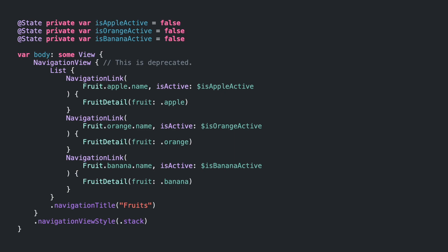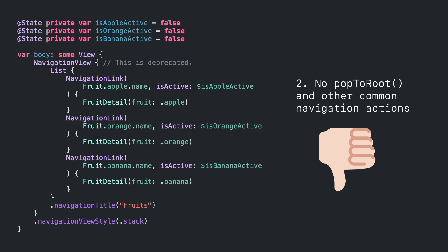First, if we want to pop from a presented view, then we need to pass a binding object as parameter. This will couple your view to the navigation logic. Second, there's no built-in solutions for common actions like pop to root in a deeper navigation.